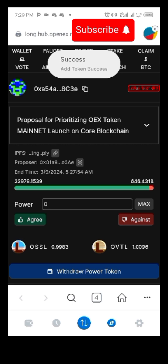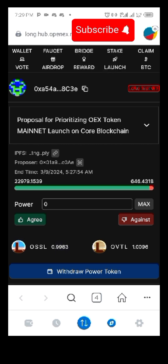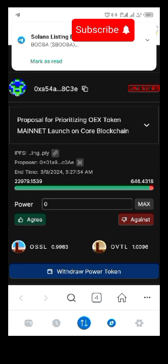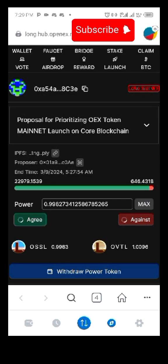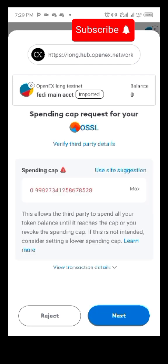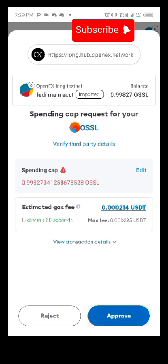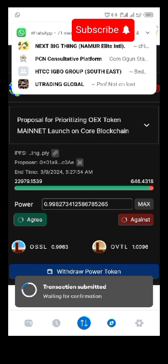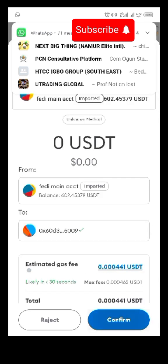Click on it to vote. Click on max — maximum — and vote agree. Approve this and we are done. Try to swap 30 percent or whatever USDT they give you to OSSL so you can use it to vote positively.